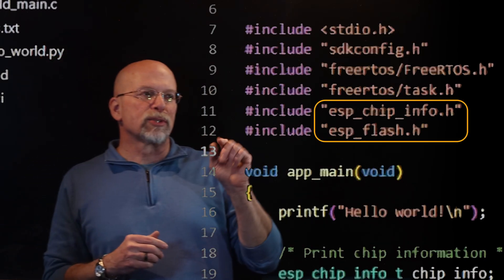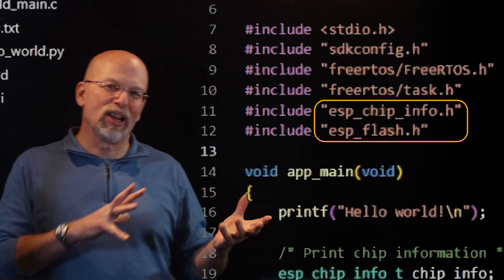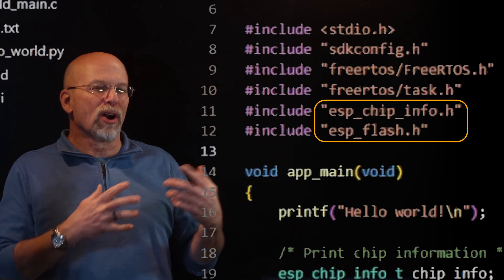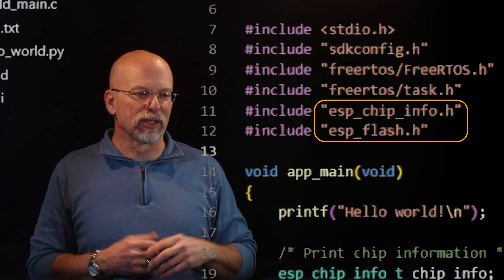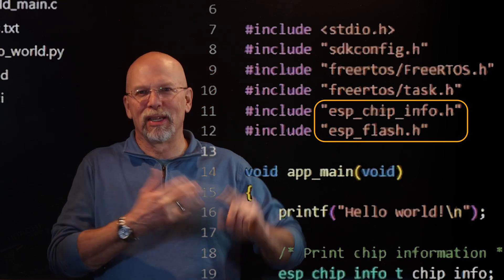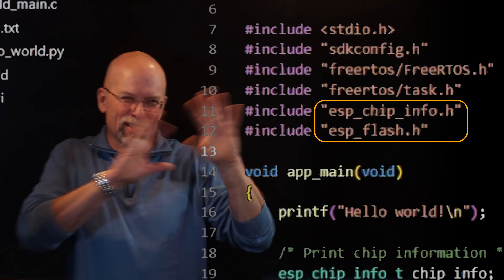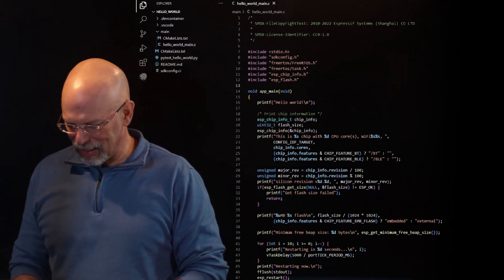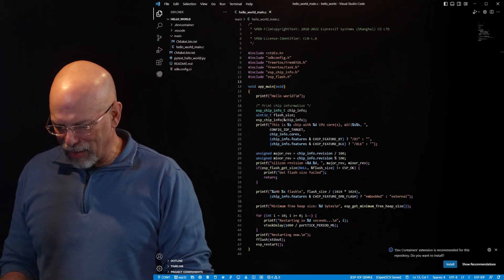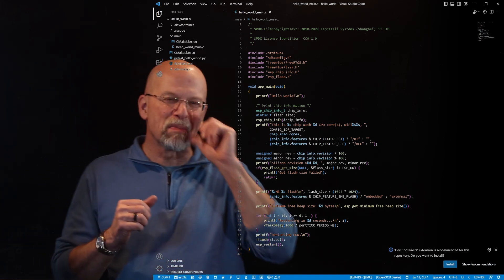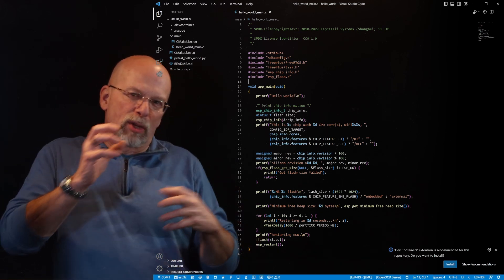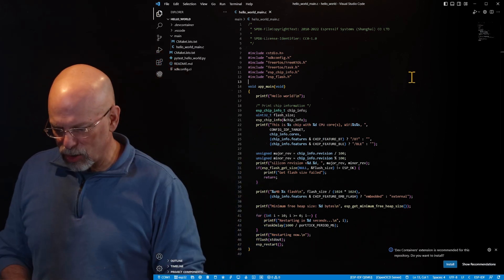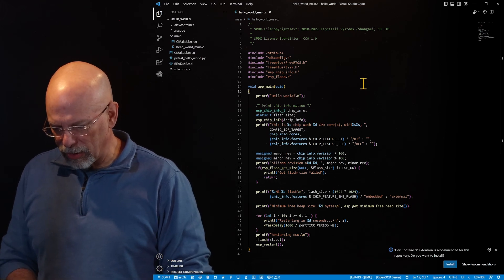And then below that, we've got the ESP chip info and the ESP flash. In this Hello World code that we're going to be running, we're also going to be displaying some information about the chip, things like flash size and CPU version and so forth. Just to give a little bit more and make this code a little bit more interesting. A little bit further down, we've got the code. Now, in most embedded systems, we have this function that we're going to jump into and we're going to stay in. In this case, we've got app main.